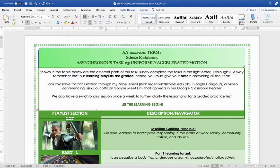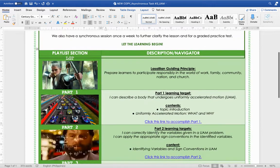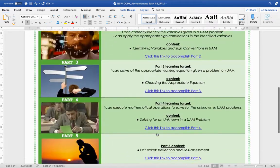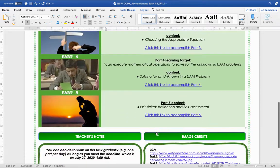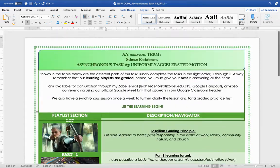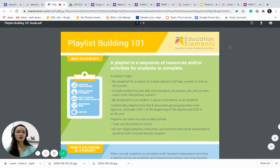There's also part two, part three, and there are specific learning targets for every part up to the last part, which is an exit ticket or reflection and assessment. At the bottom we have the teacher's notes as well as image credits. There is no standard format for a learning playlist, but this is typically how it would look like. It can be in Google Slides as well, or in Google Sites. Just be sure that there are enough learning materials for the students to learn from.